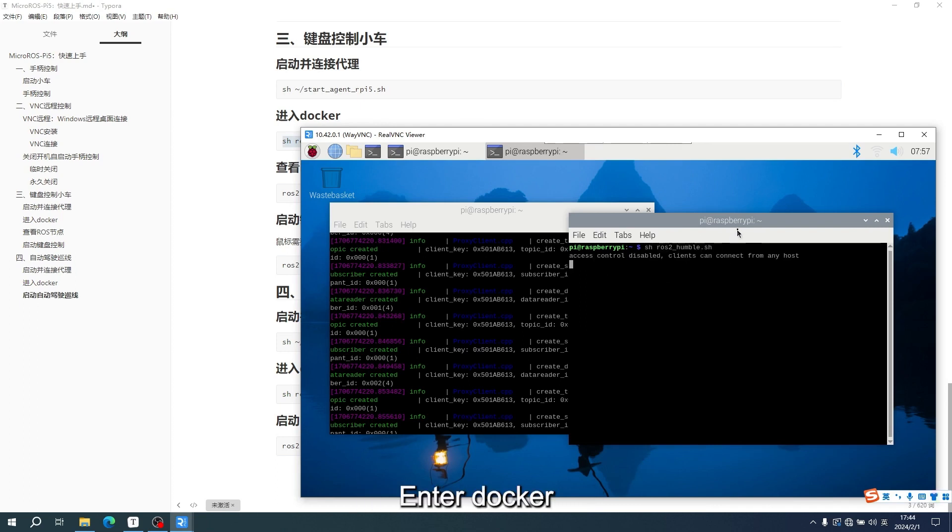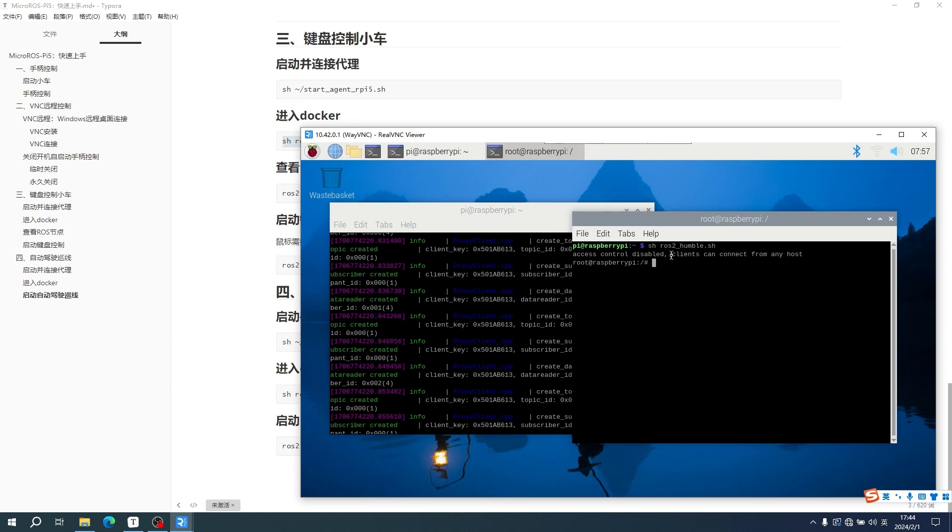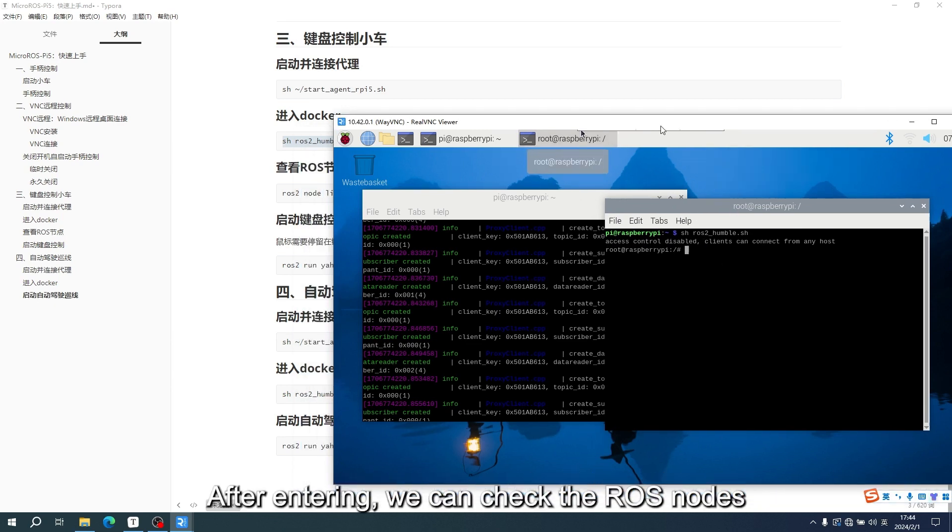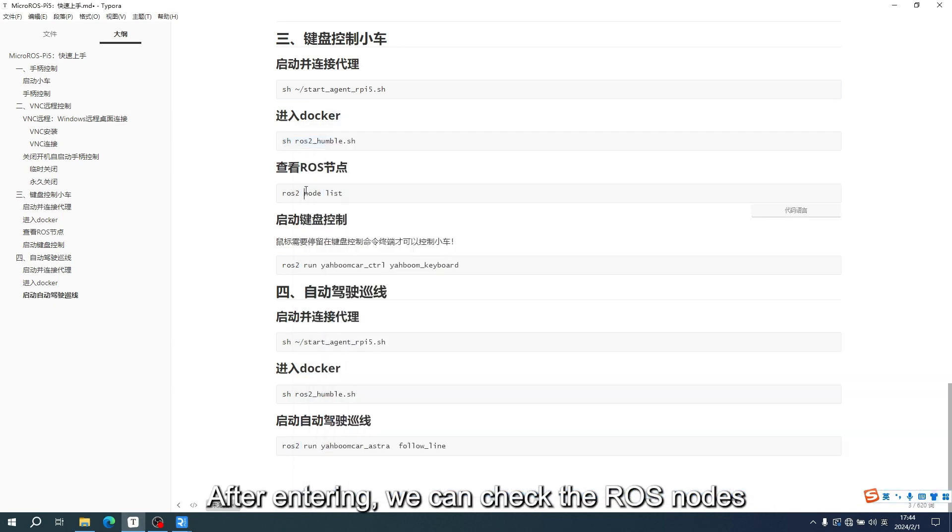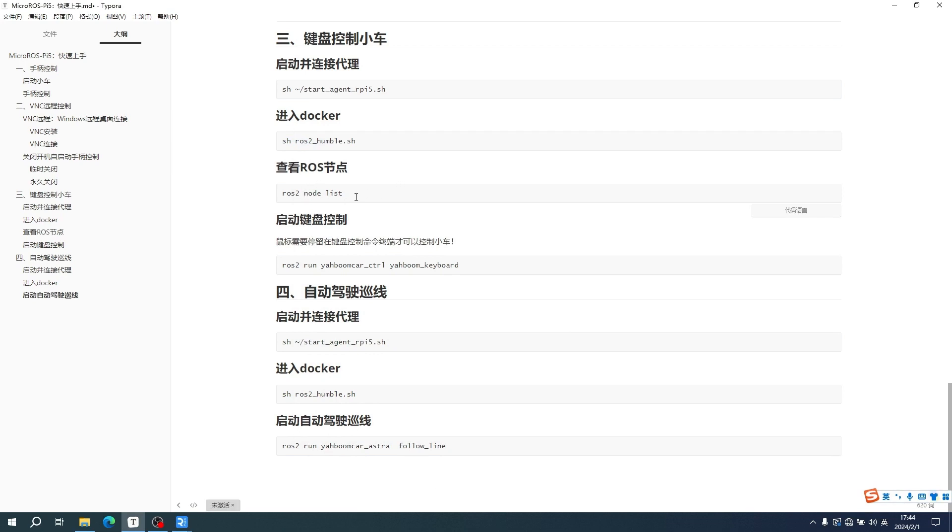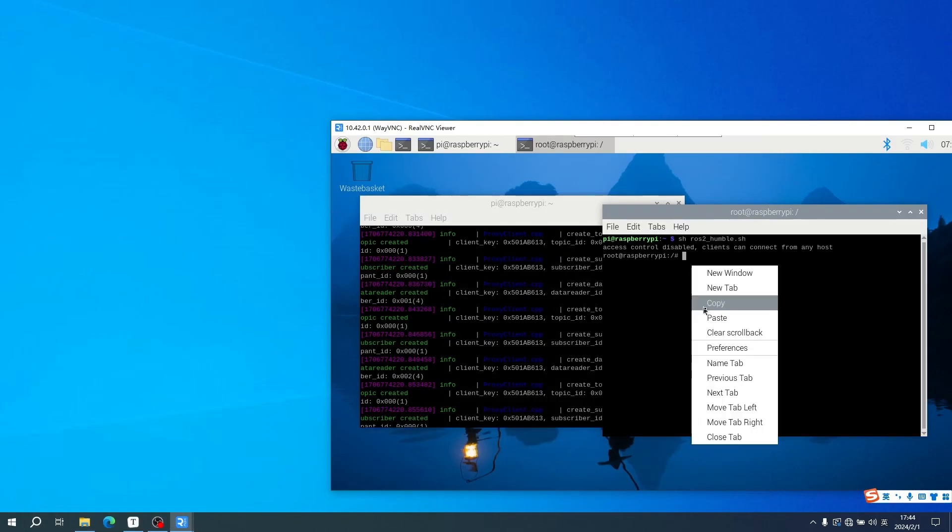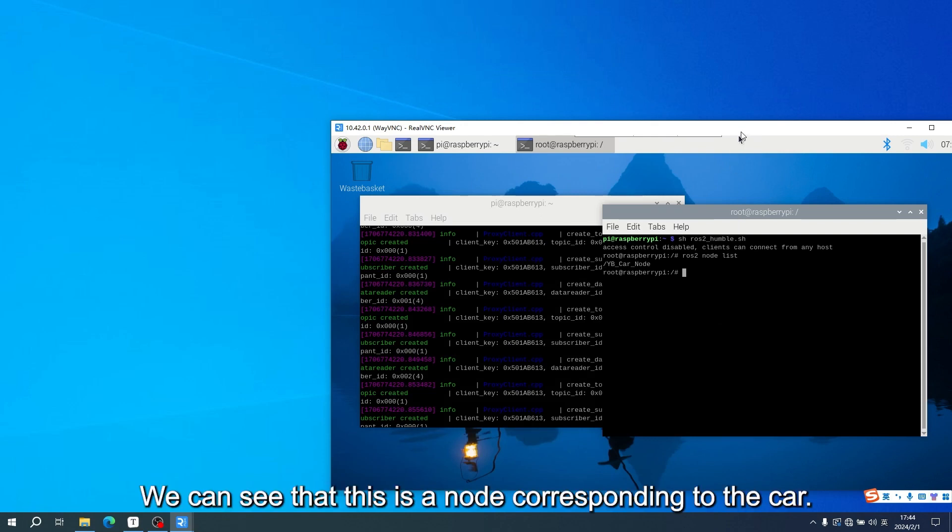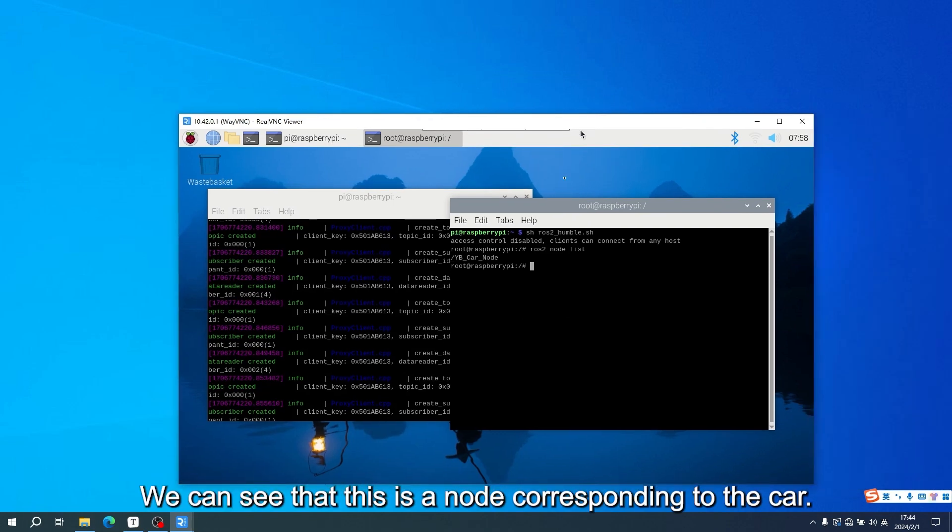Enter Docker. After entering, we can check the ROS nodes. We can see that this is a node corresponding to the car.